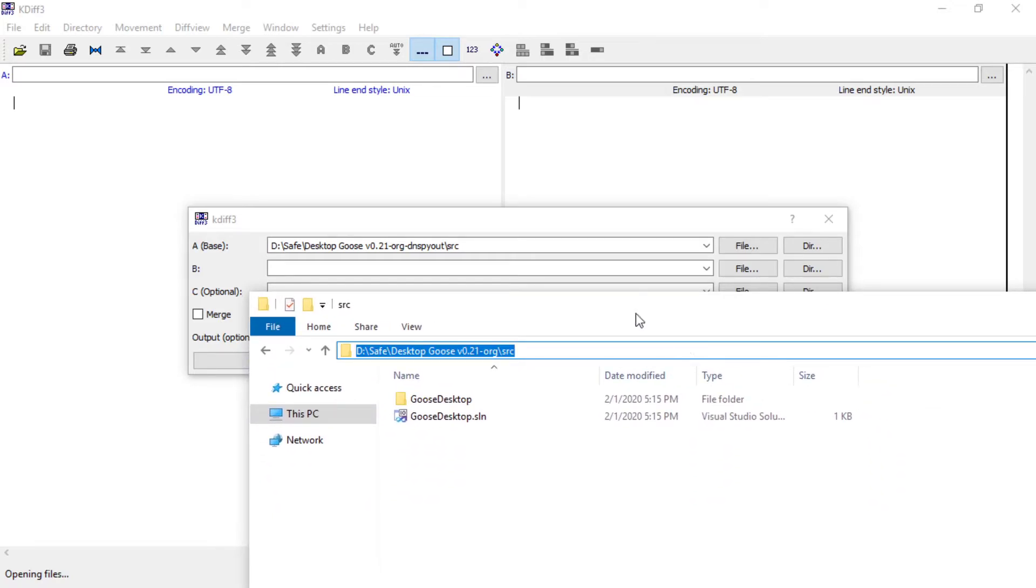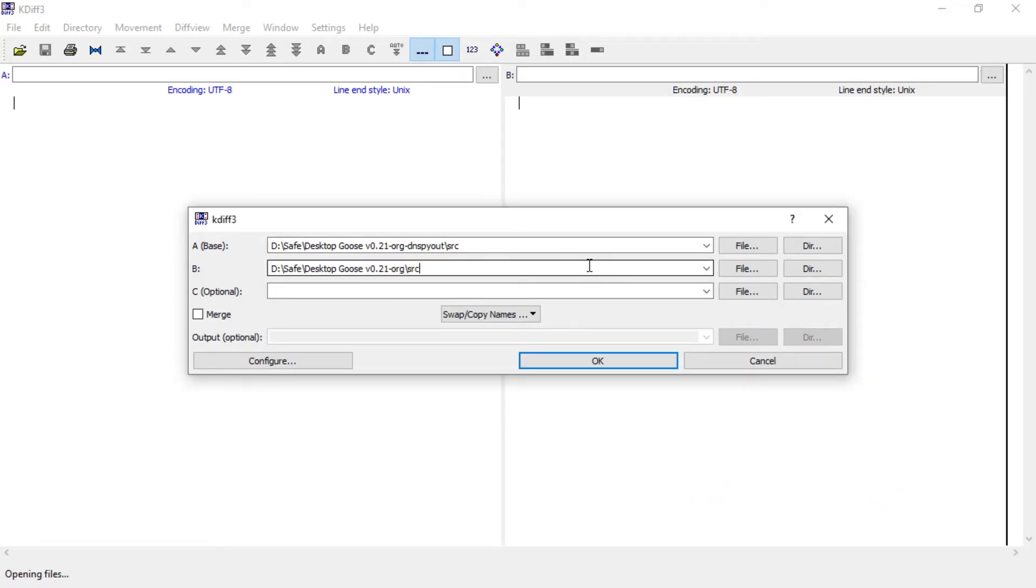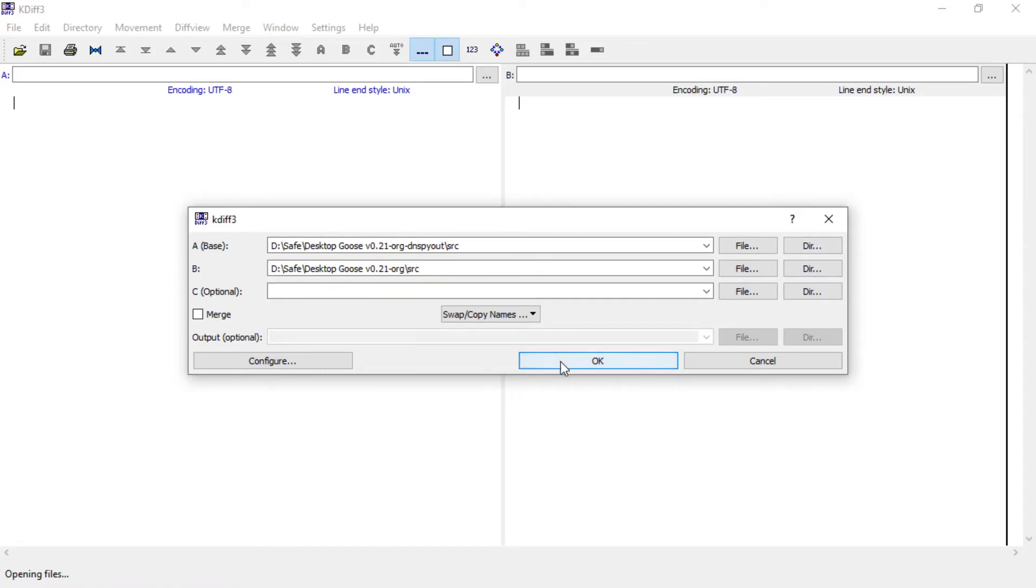I can also just copy this and paste it. And now I could have also selected DIR here, clicked that, but I prefer to copy-paste.